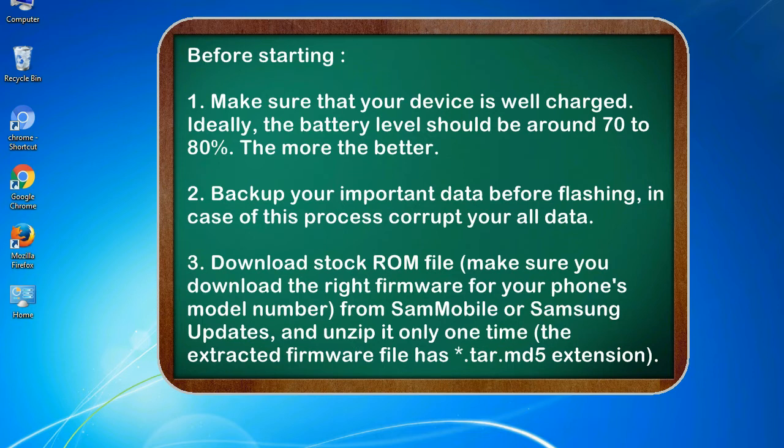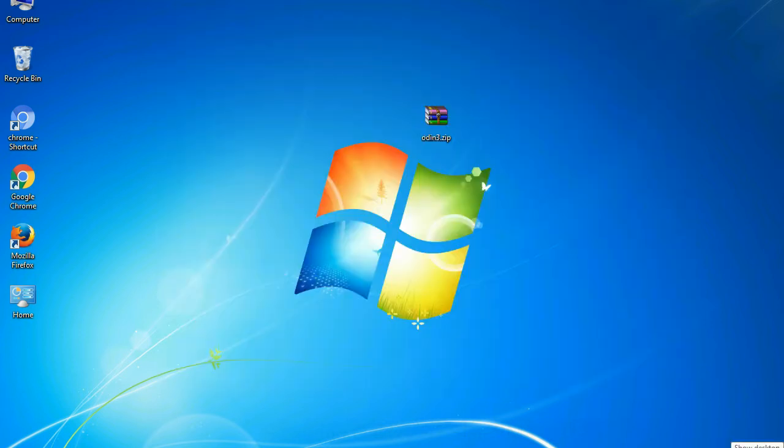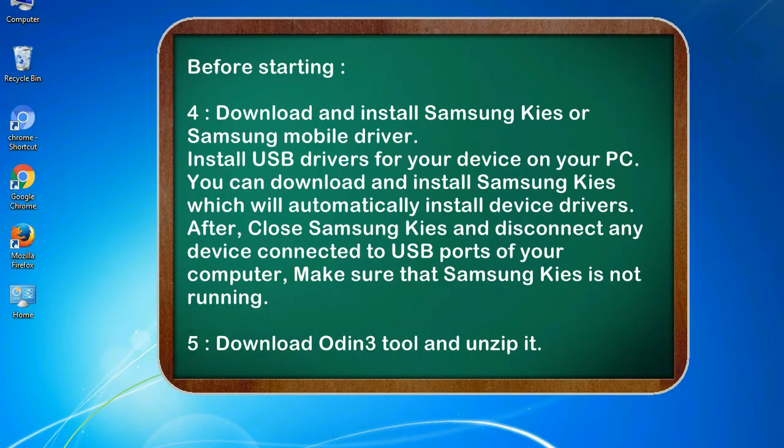3. Download stock ROM file. Make sure you download the right firmware for your phone's model number from SamMobile or Samsung Updates, and unzip it only one time. The extracted firmware file has .tar.md5 extension.